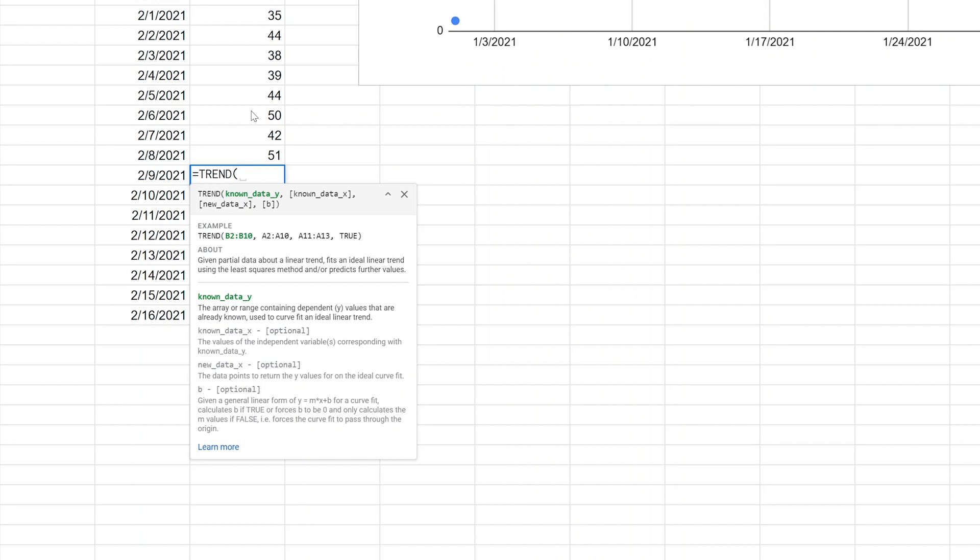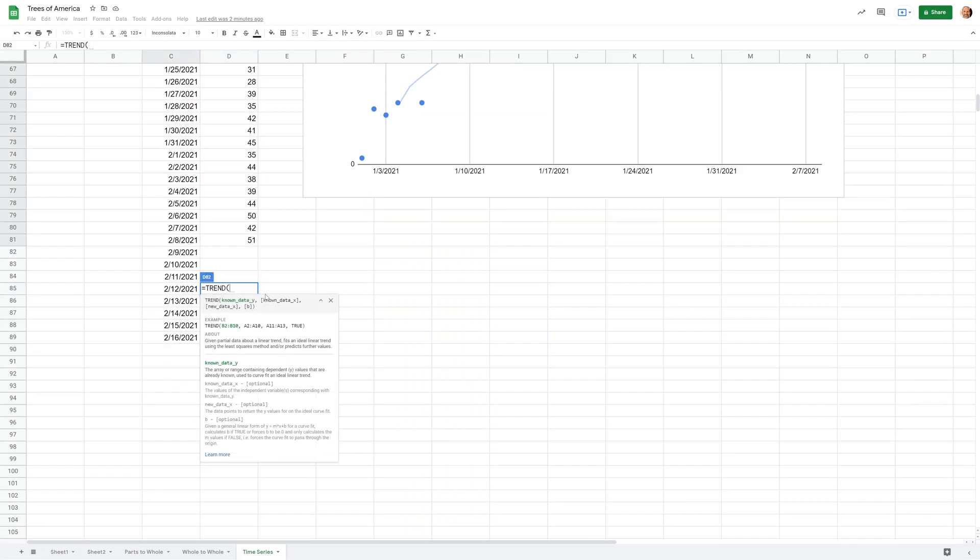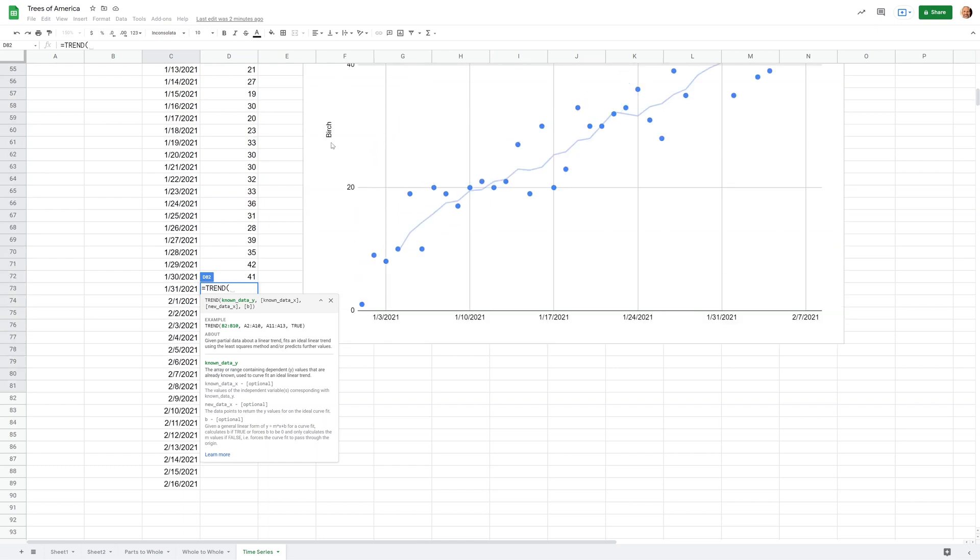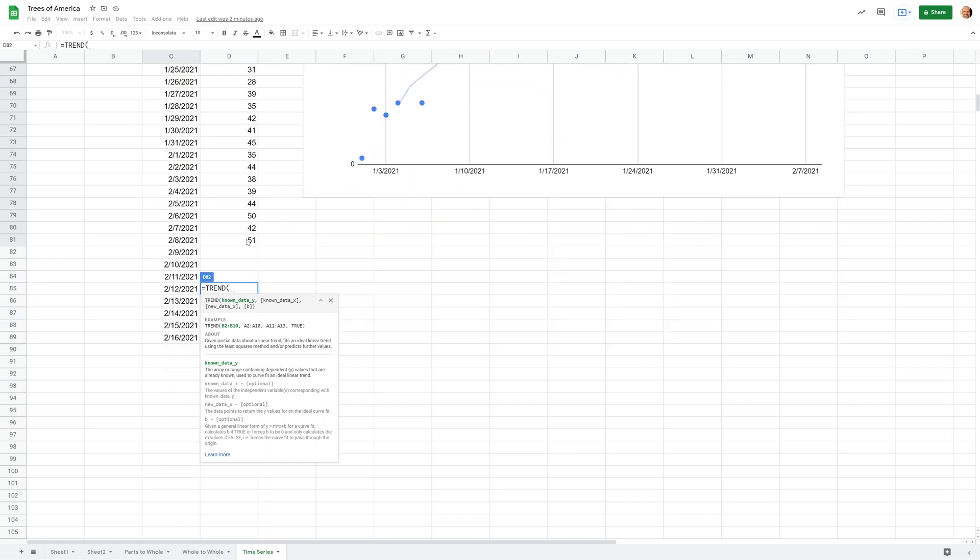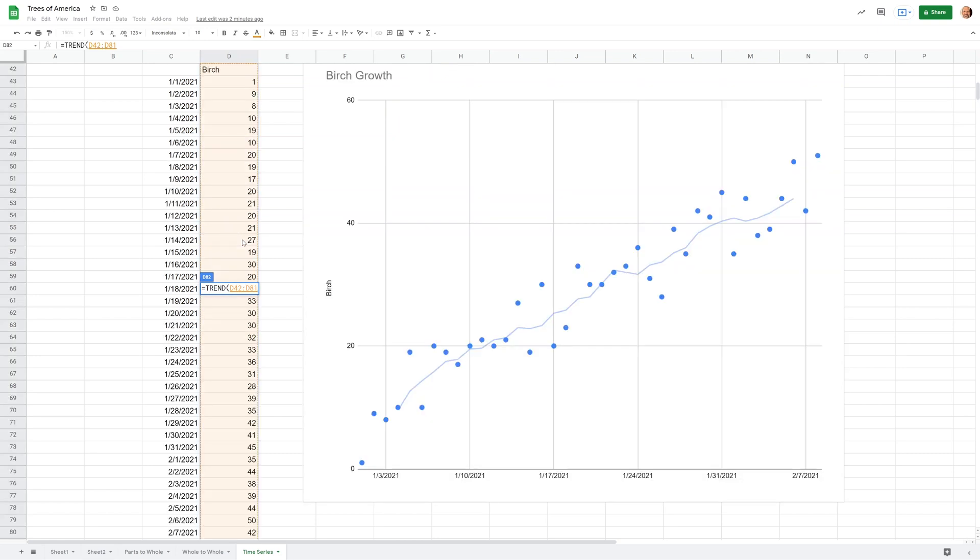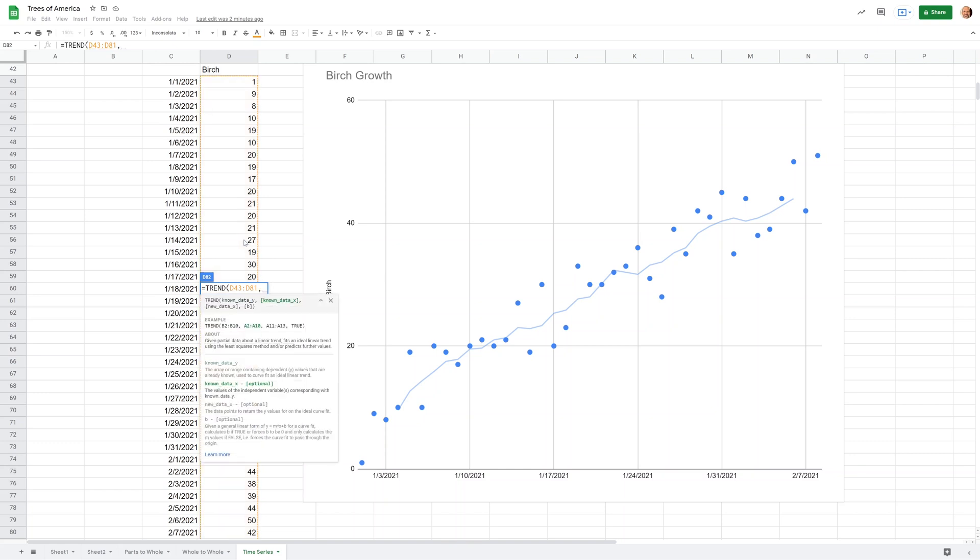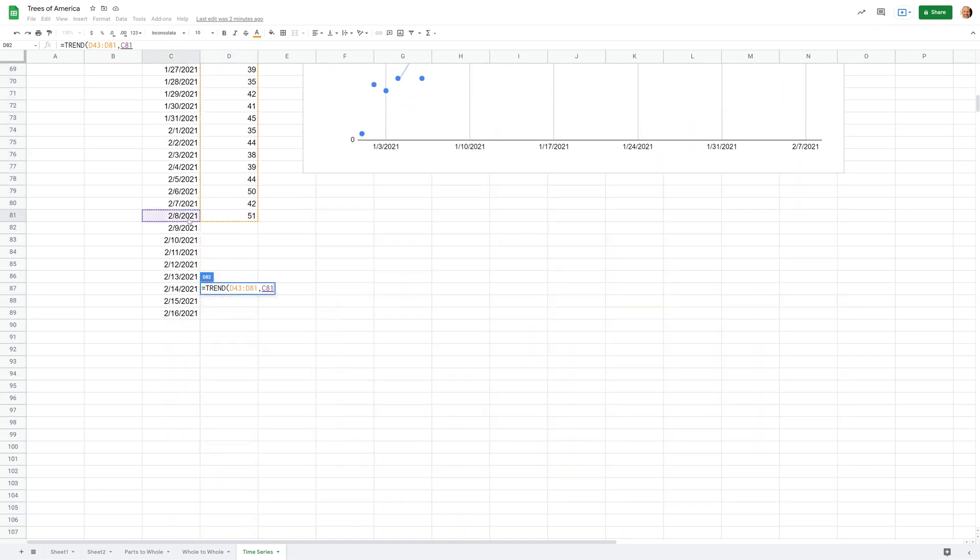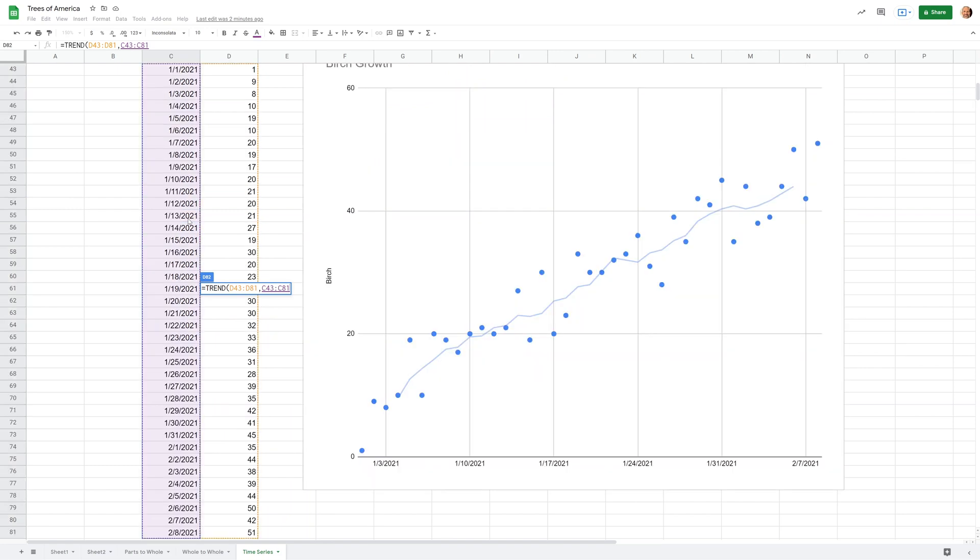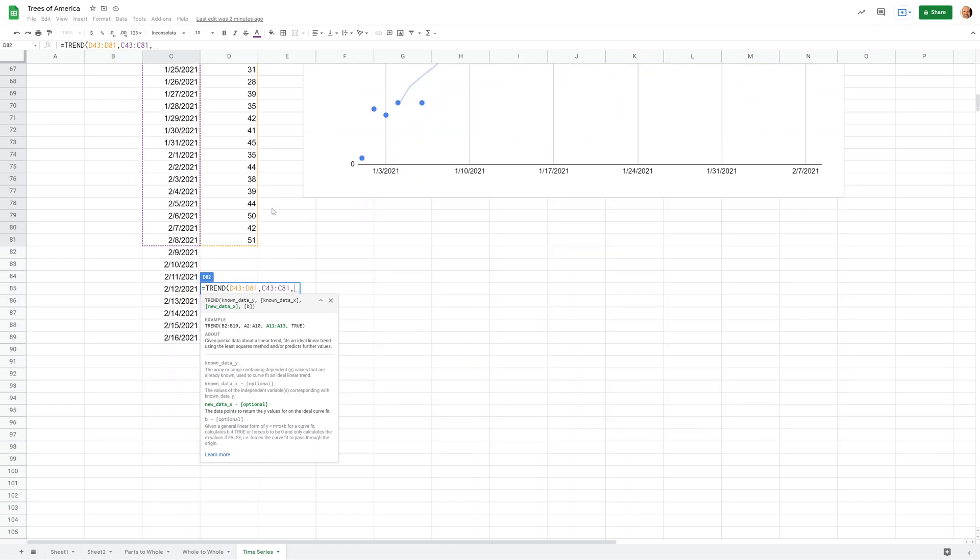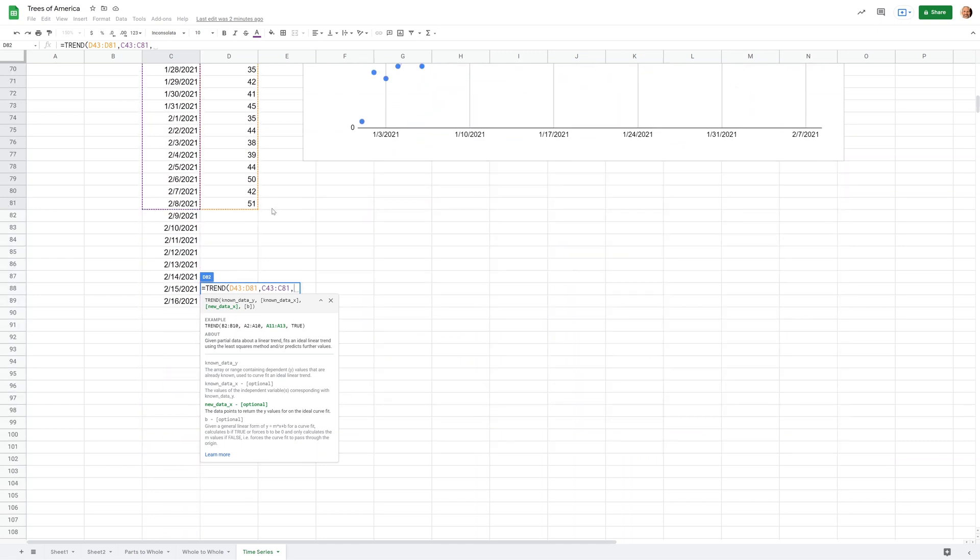The first thing it needs is known y data. If you look at this graph, the y-axis is the height, so we will select this historical data of the heights because that's what's known. Then it needs the corresponding x values, so what dates do those heights belong to? We'll select that area as well, hit a comma.